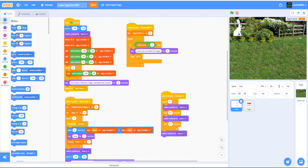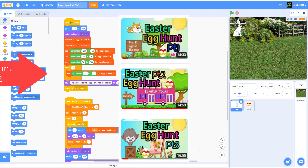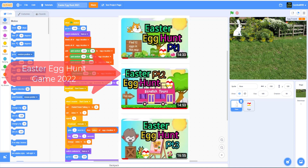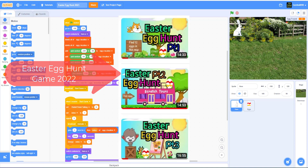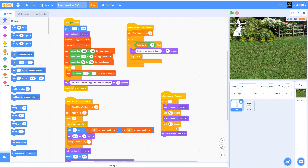Tell us what you think about our new intro and please comment your thoughts down below. Also, please check out our Easter game from last year, which you can find in the video description. We hope you enjoy that tutorial as well.